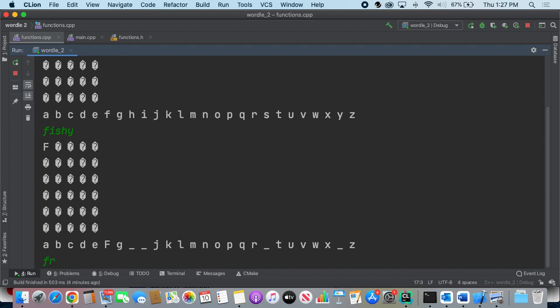So I'm going to type in another one. So here it says that F is in the right place, R is in the word, O is in the word, but they're not in the right place. So I'm going to keep on going.